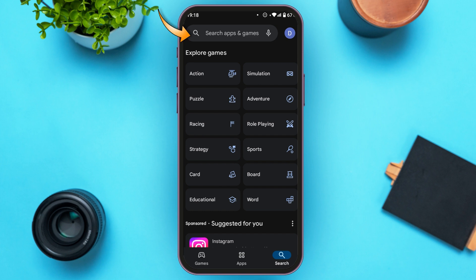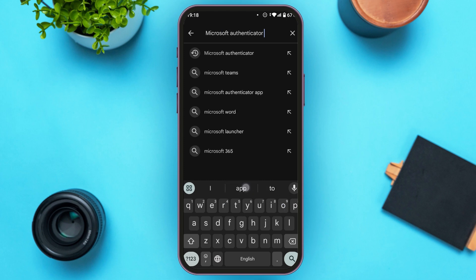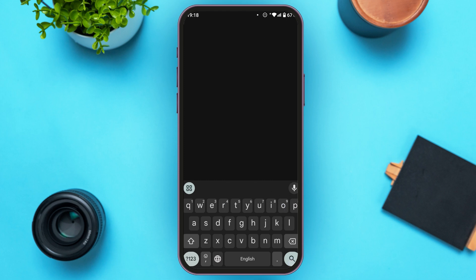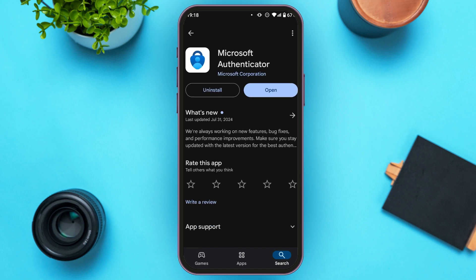Tap on the search bar which you can see at the top. Now, search for Microsoft Authenticator. You'll be led to this kind of interface. You'll be able to see the application for Microsoft Authenticator. All you have to do is tap on it. Now, you'll be led to this kind of interface. Here, you'll be able to see two options: Uninstall and Open.